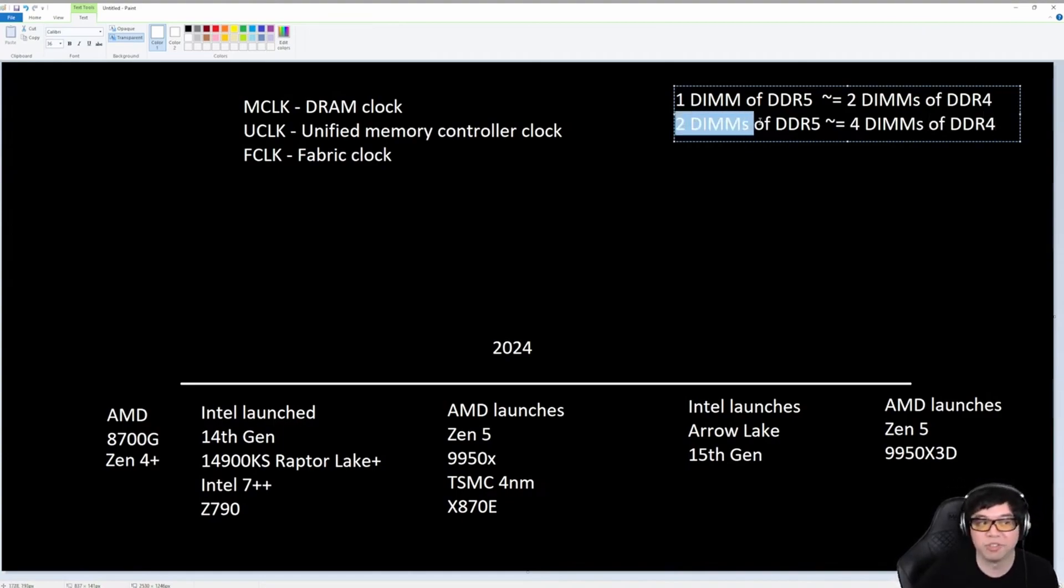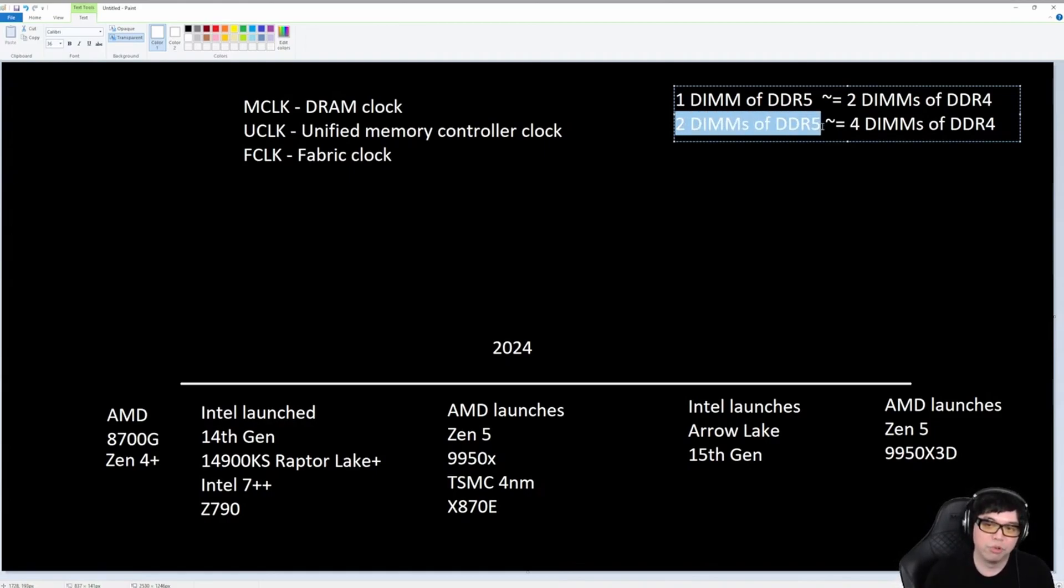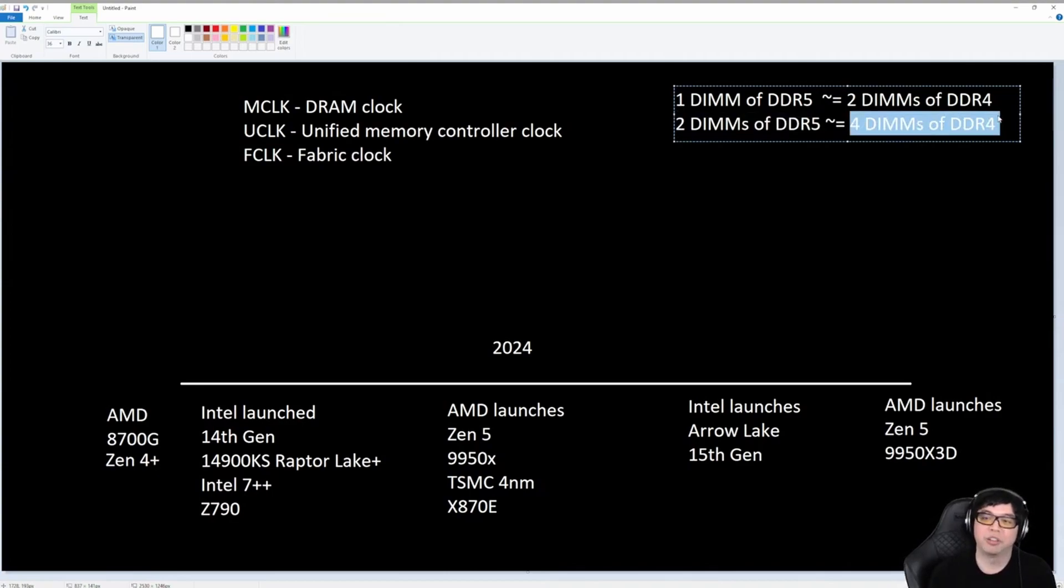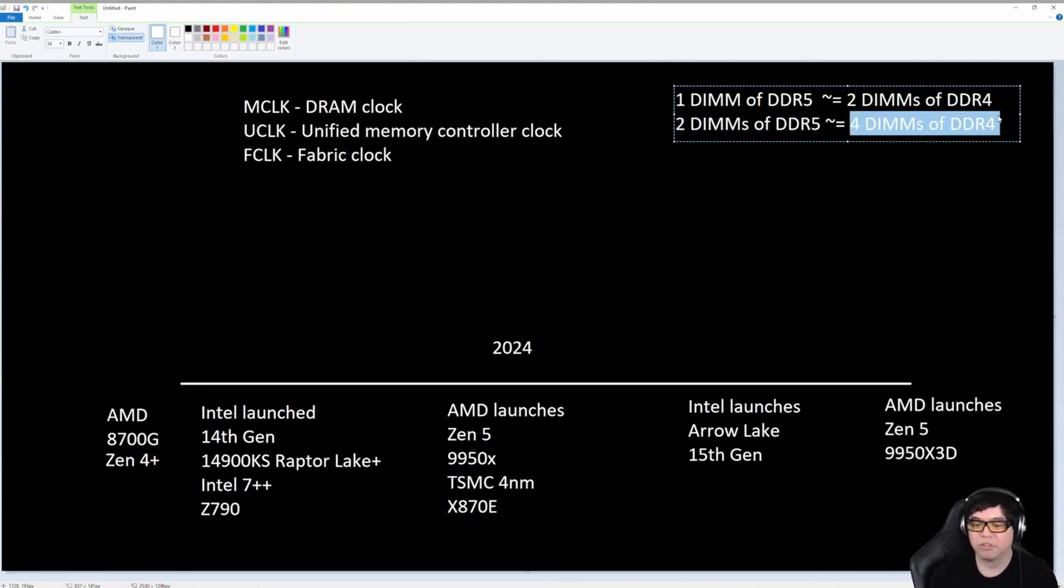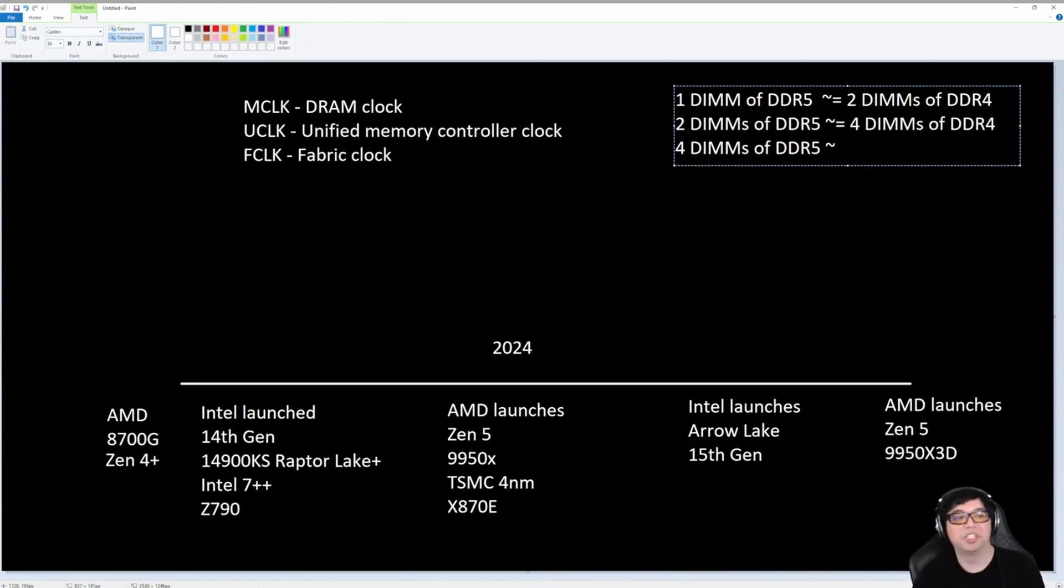If I have two DIMMs or sticks of DDR5, that's kind of like running four DIMMs of DDR4. Think about that. If I'm running, especially if it's dual rank, if I'm running two DIMMs of DDR5, which in this case I am, I'm running 2x48, that's kind of like if I was to run four sticks of DDR4 on a Zen 3 platform, like a 5950X platform or a 5800X 3D platform.